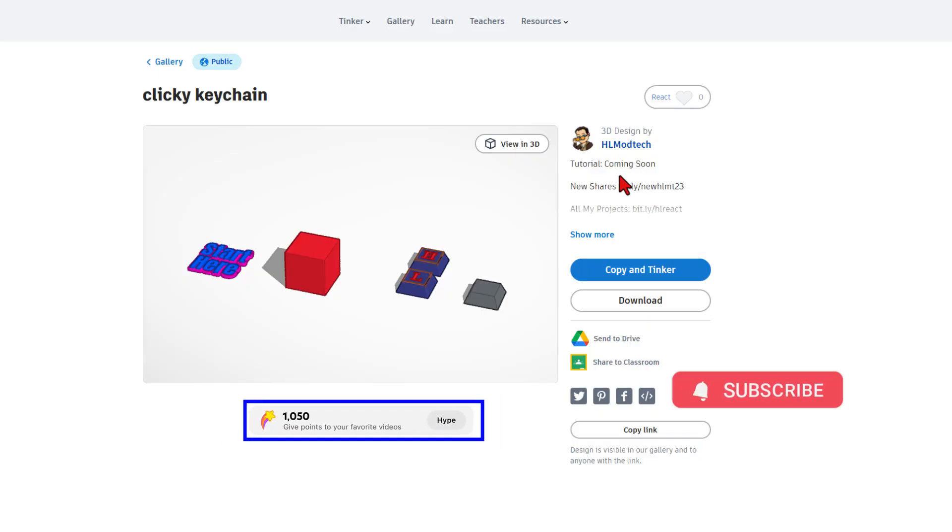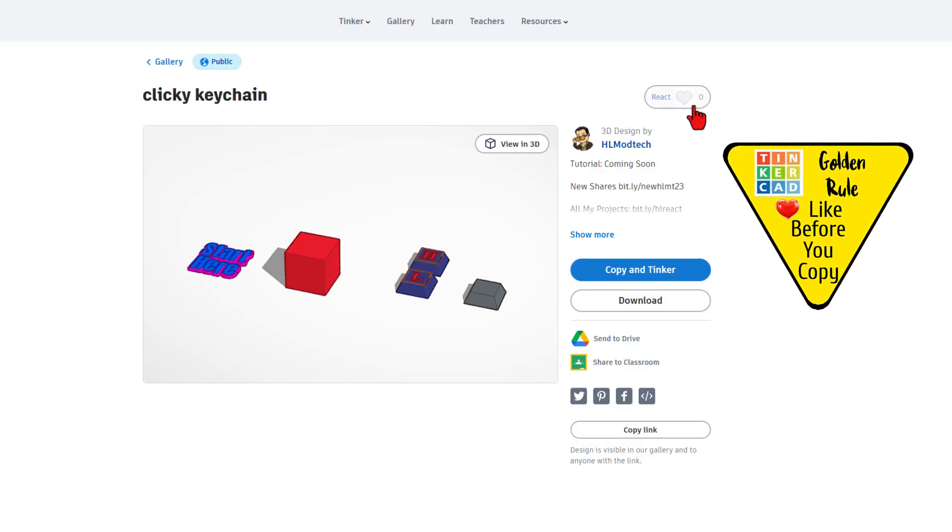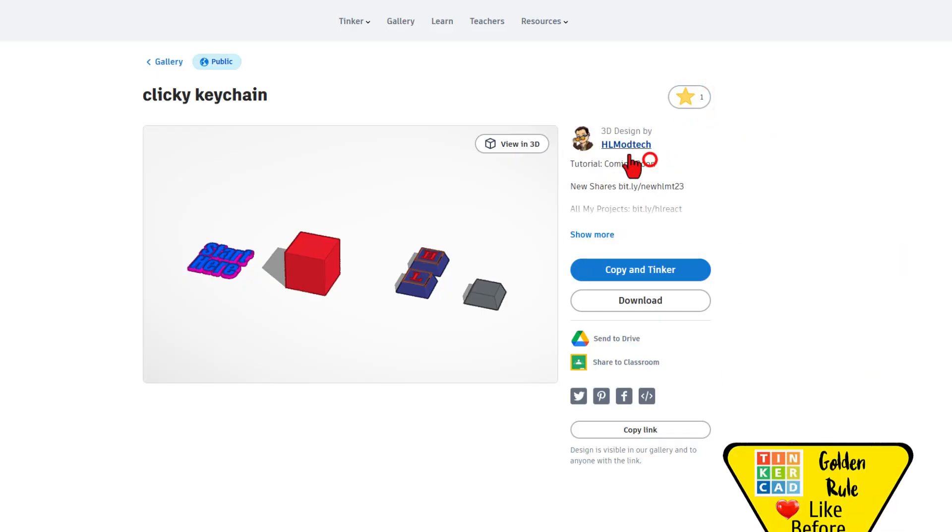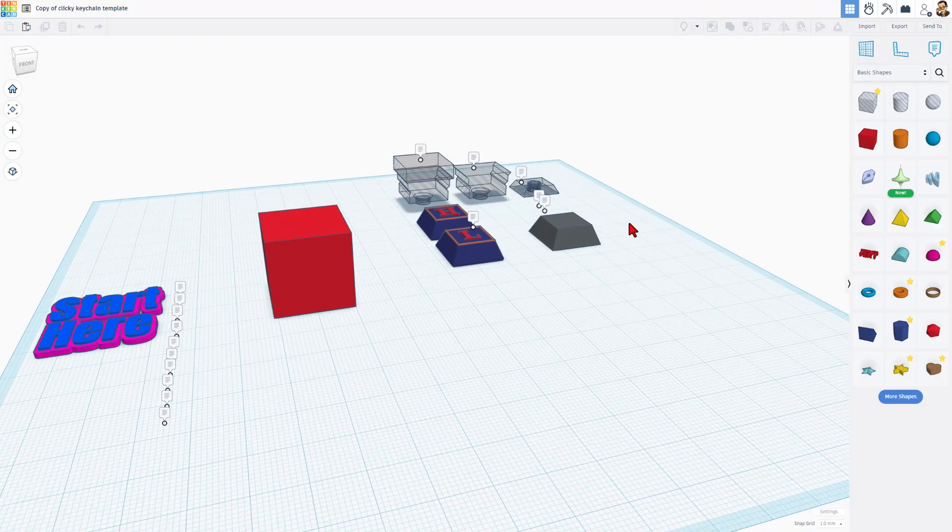The tutorial is what I'm recording right now, so it'll be here soon. It is set to copy and tinker, so don't forget the goal and rule of Tinkercad. Give a reaction before you copy and tinker.